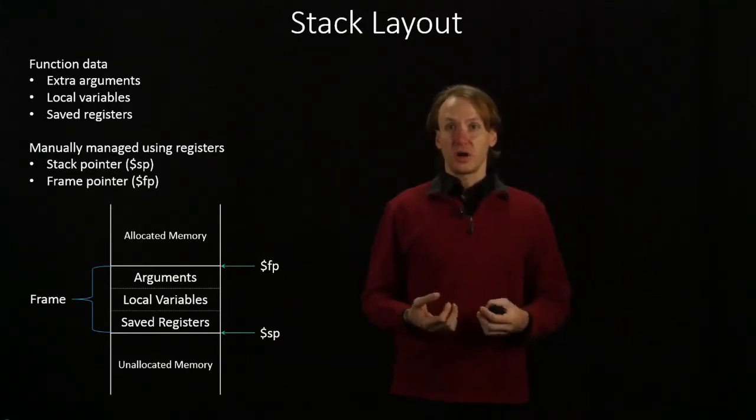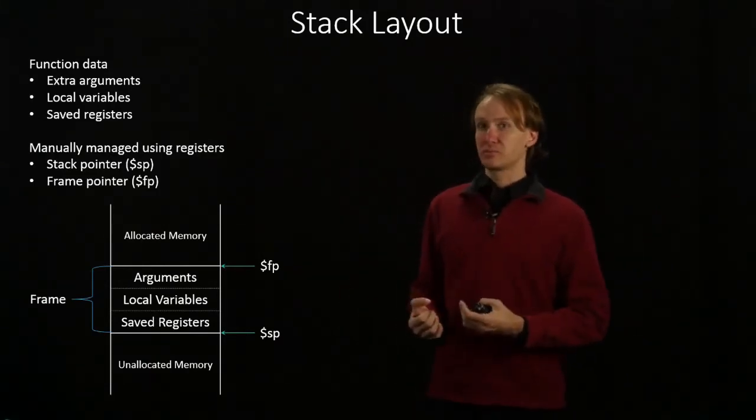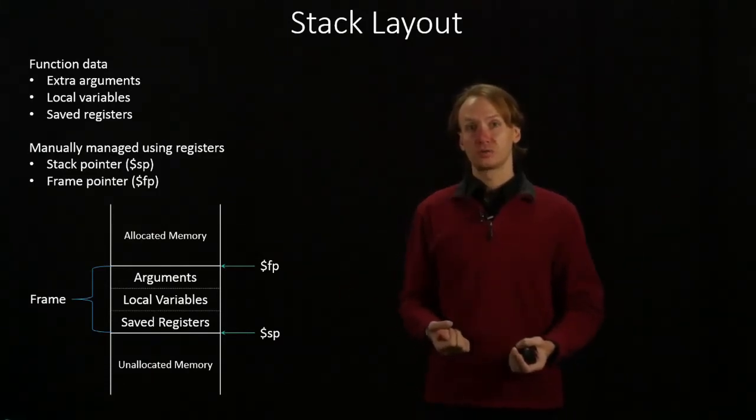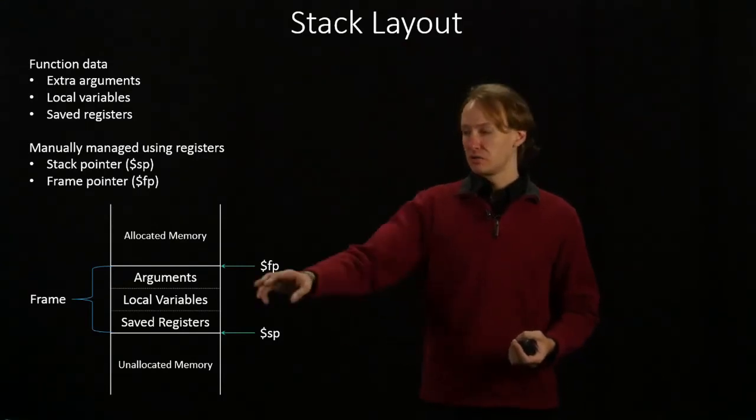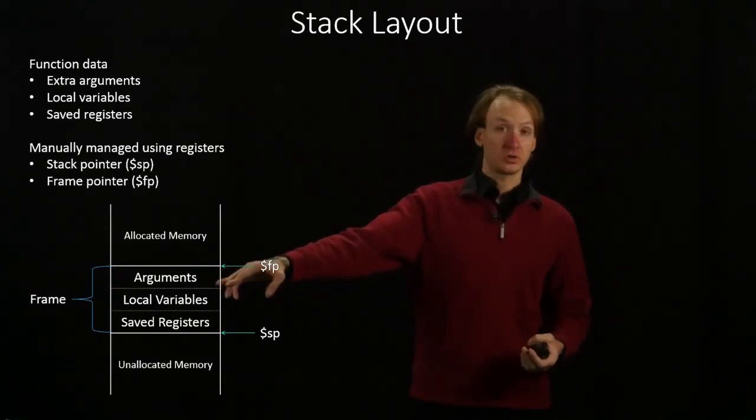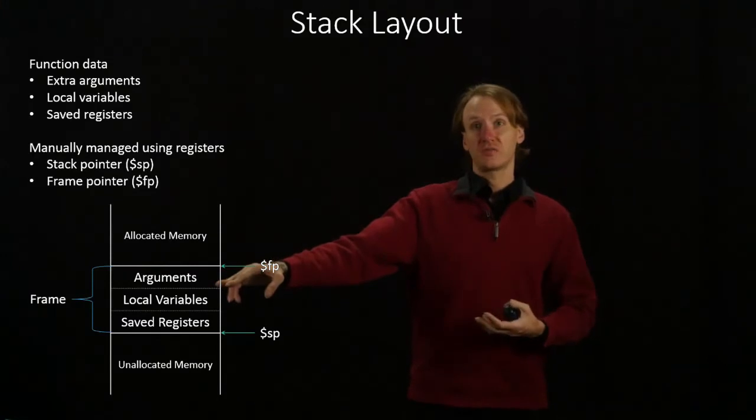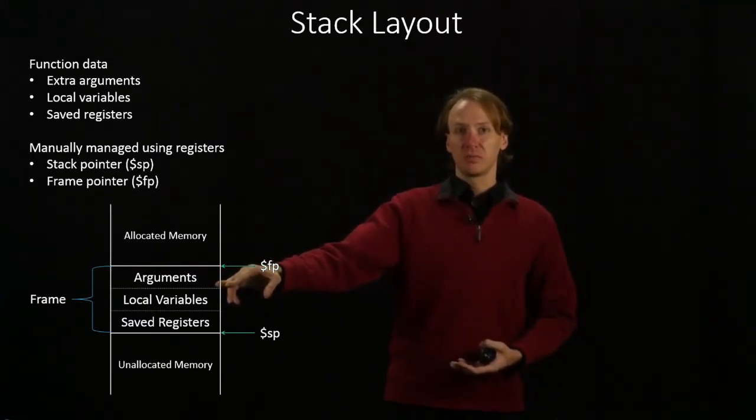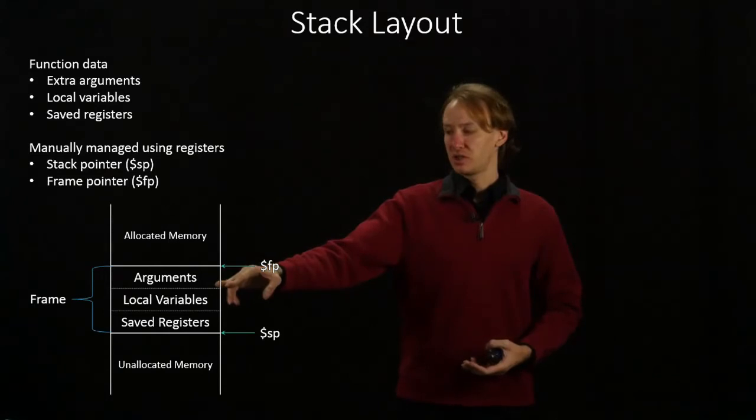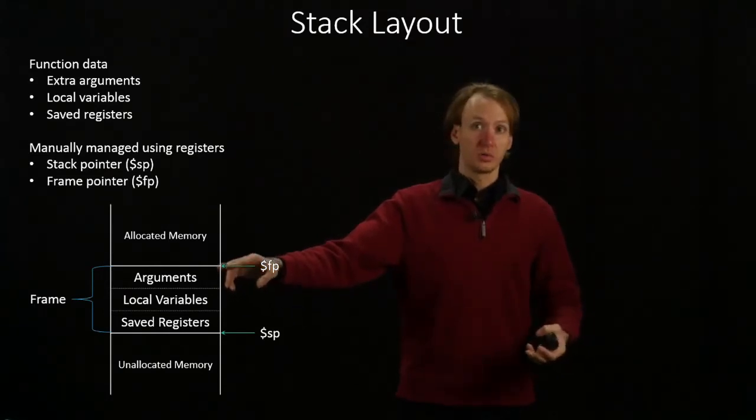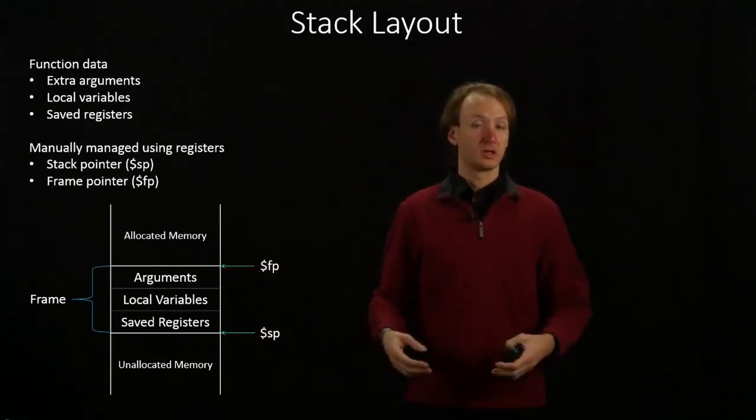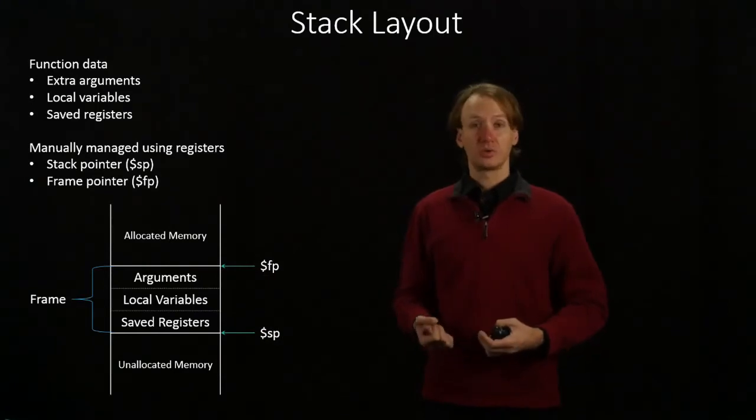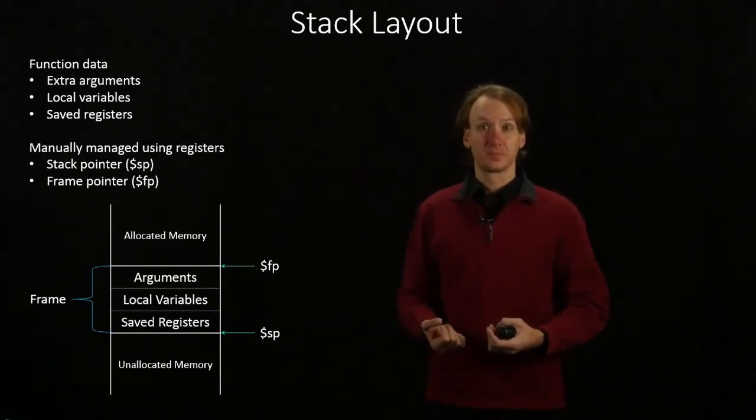So there are three things we commonly put into our stack frames. If our function requires more than four arguments, then the calling function could put those extra arguments onto the stack frame. Technically in unallocated memory, but then the first thing that the called function would do would be to allocate memory to include that data. So then it would be able to access those arguments.